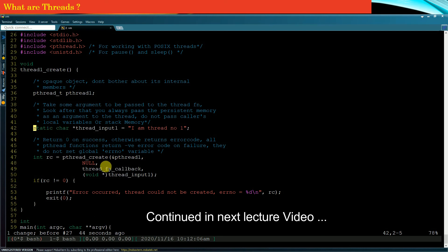Now let us discuss what the thread function callback is.